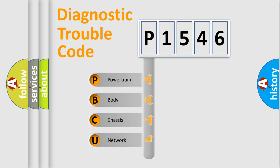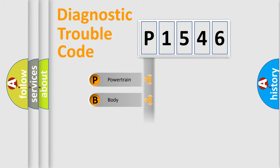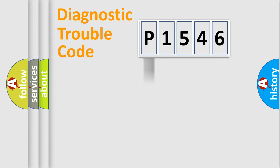We divide the electric system of automobiles into four basic units: Powertrain, Body, Chassis, and Network.